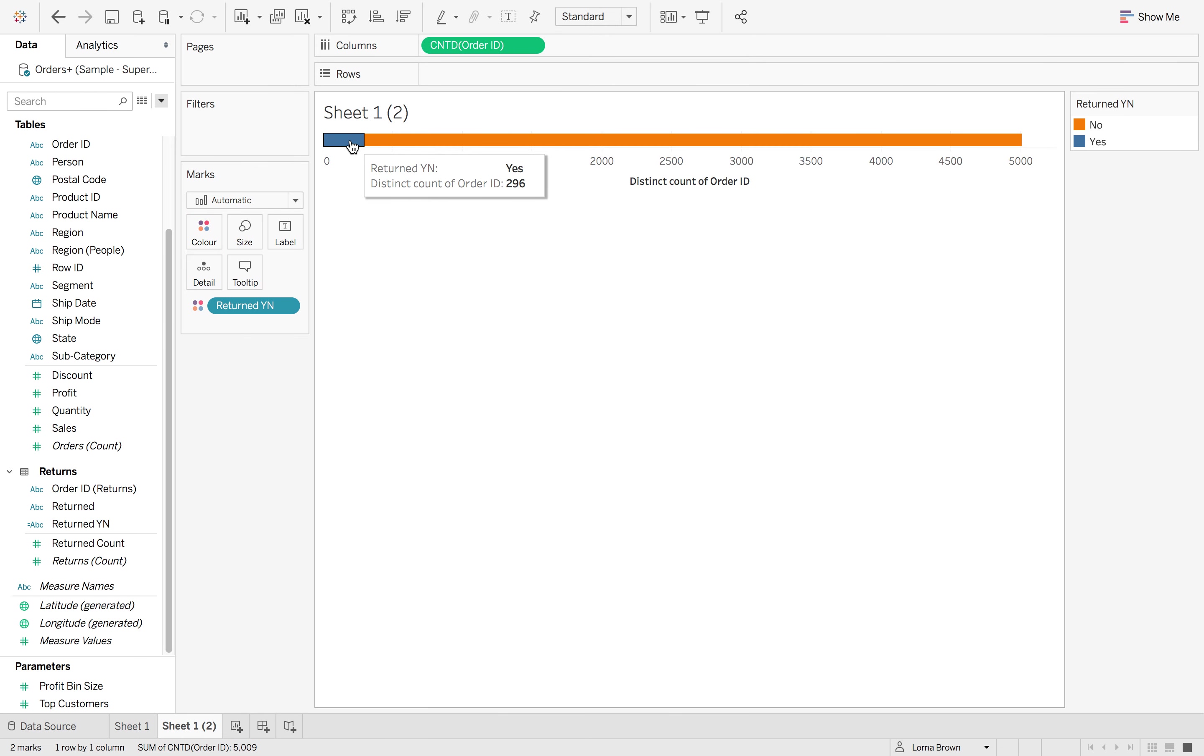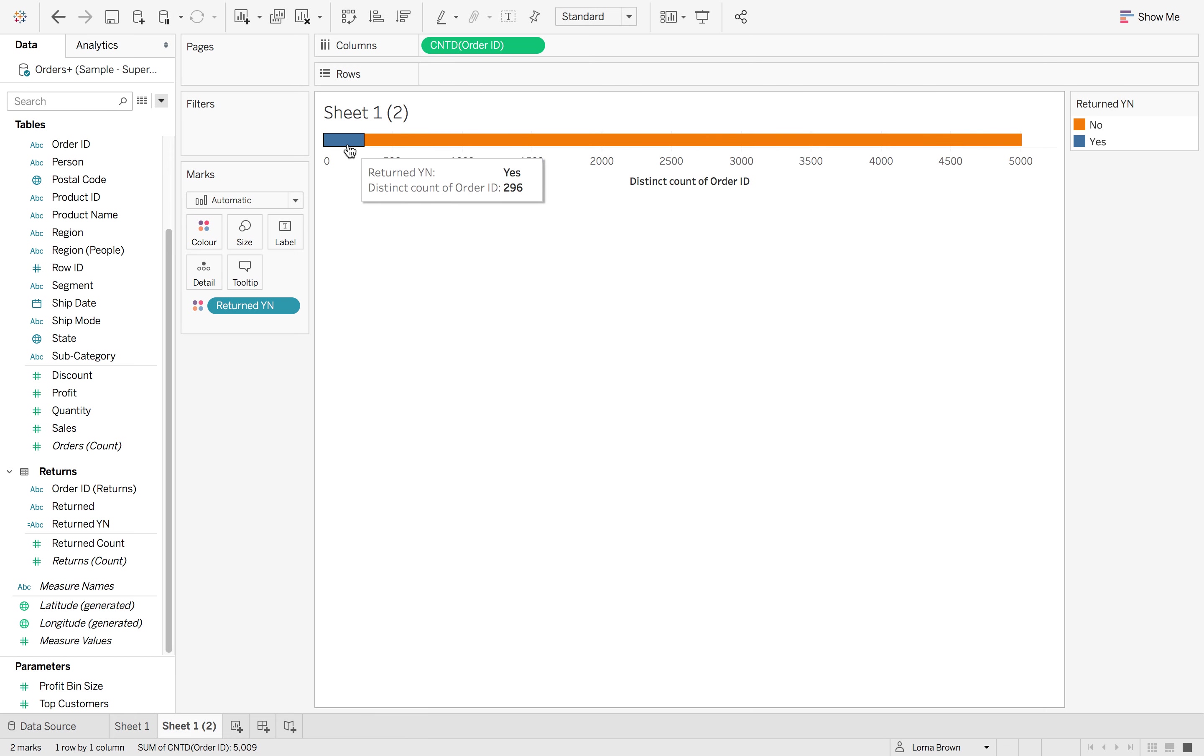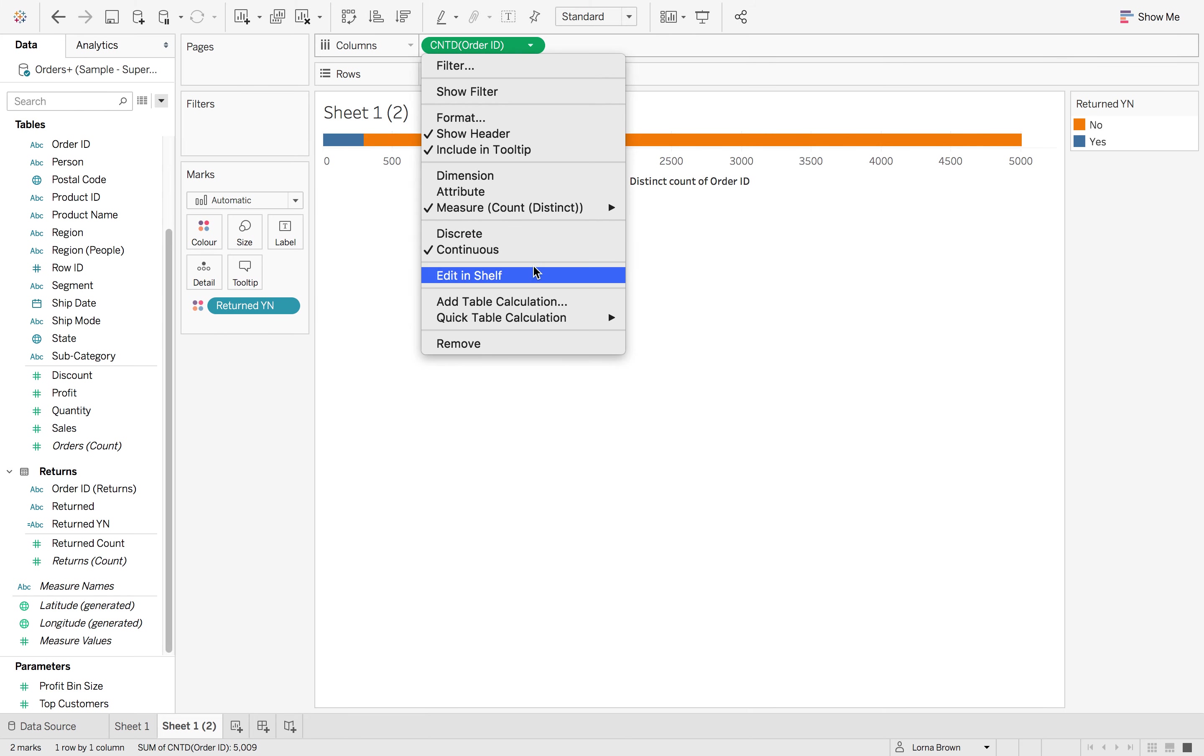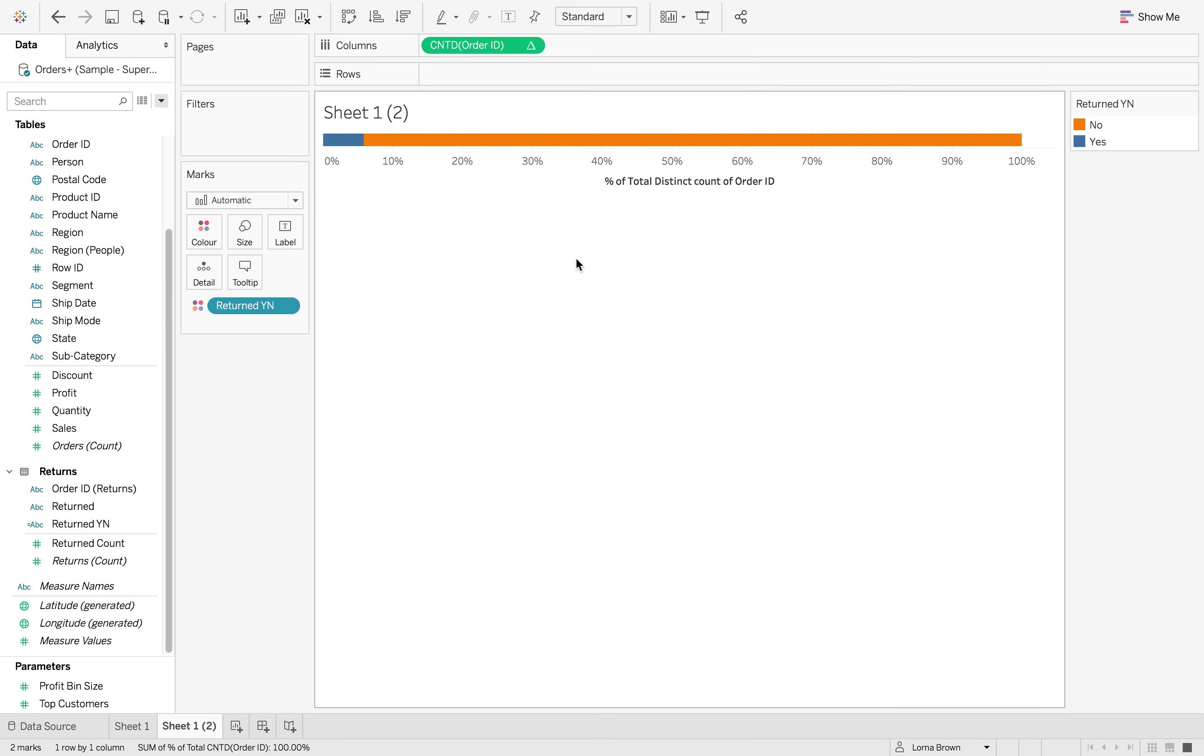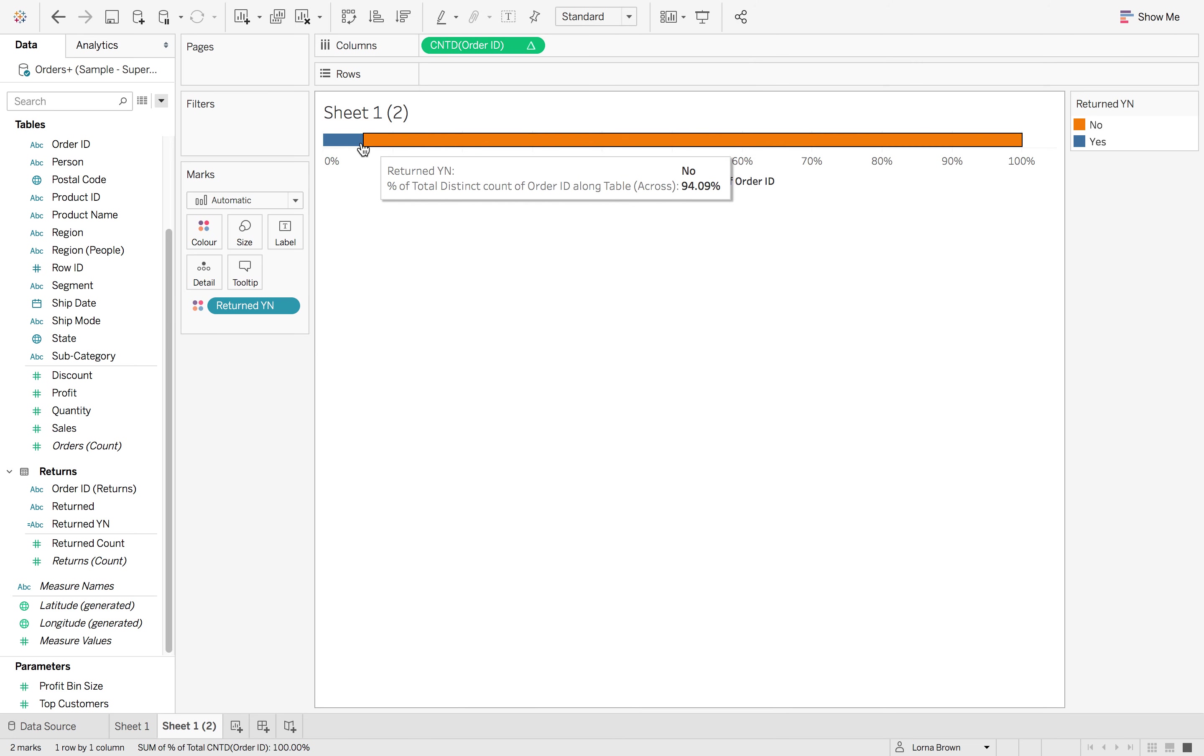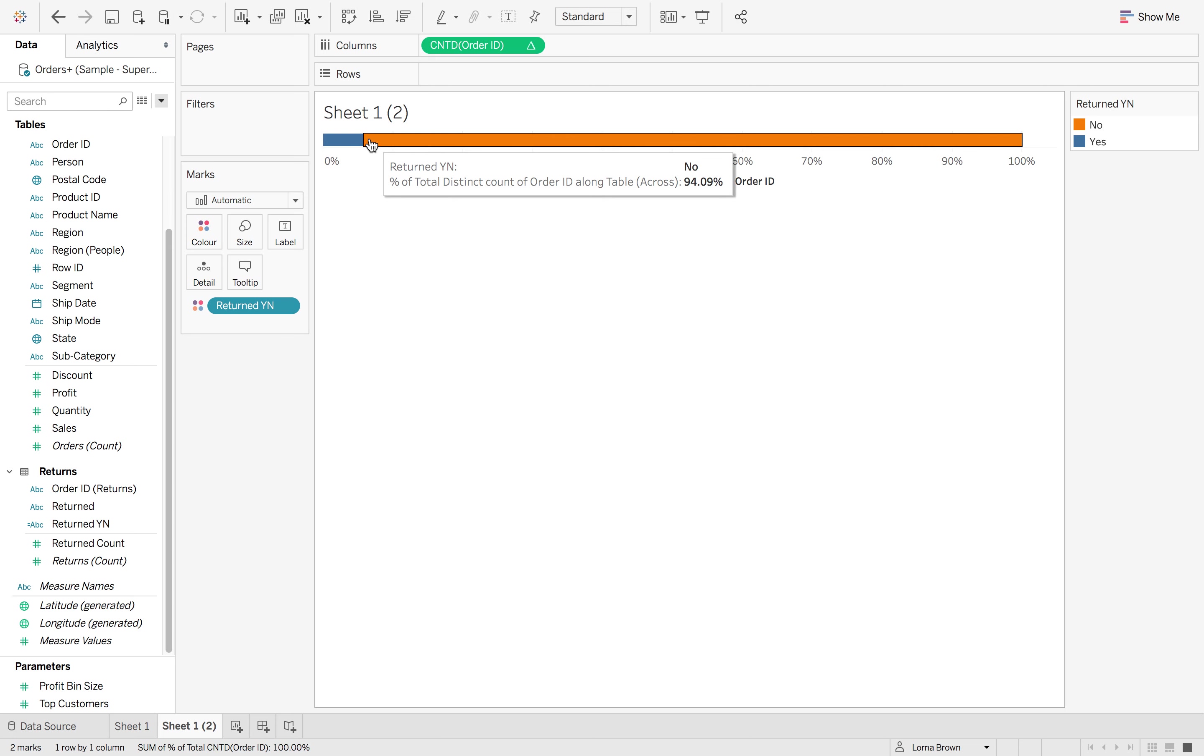So if I drag returned off and move order ID up there and change this to the count distinct, you'll then see that we actually have both of our order returns back. So we have our returned yes and our returned no. We can then change this into a percent of total and see how that works. So we now have 6% was returned and 94% was not returned.